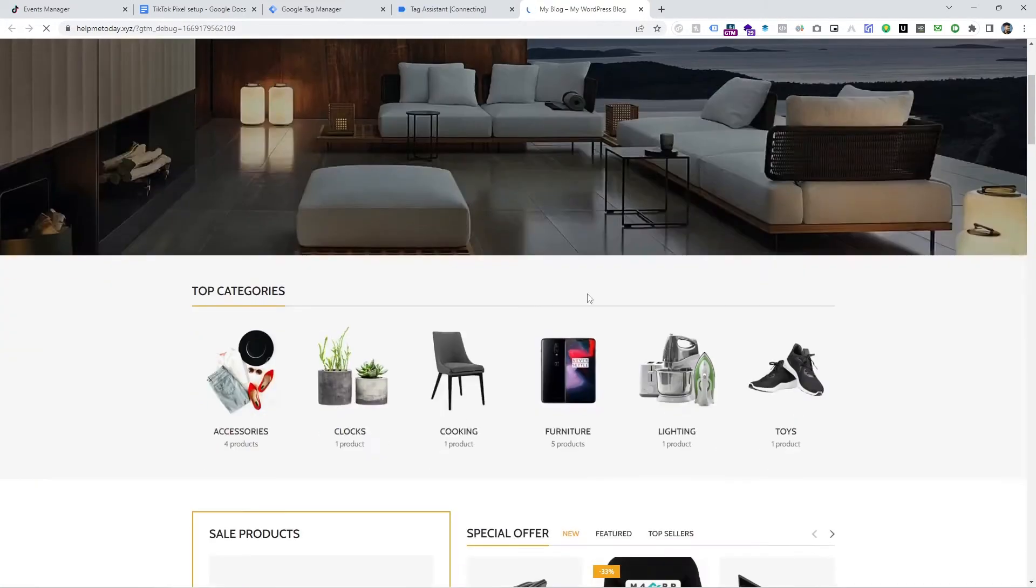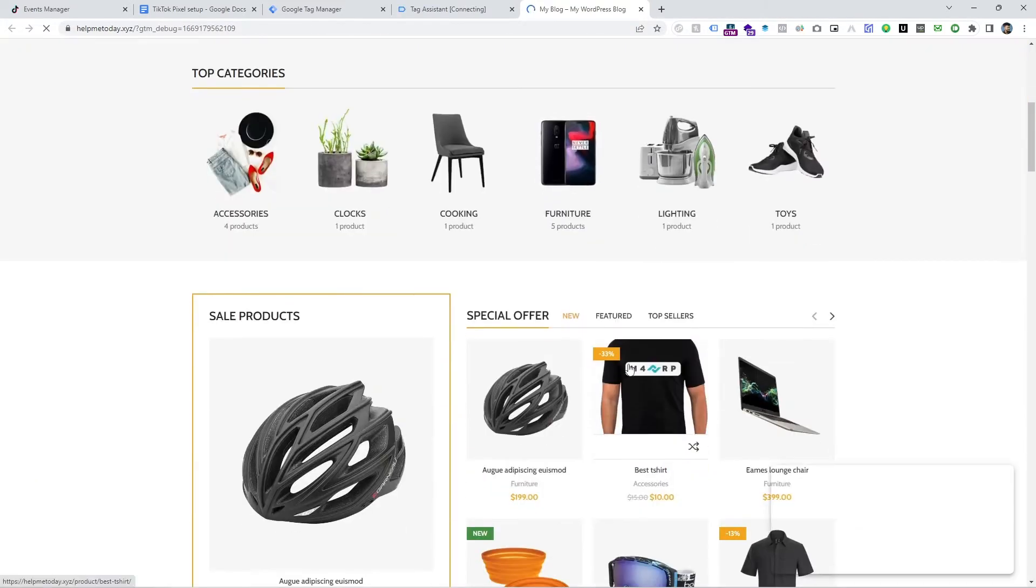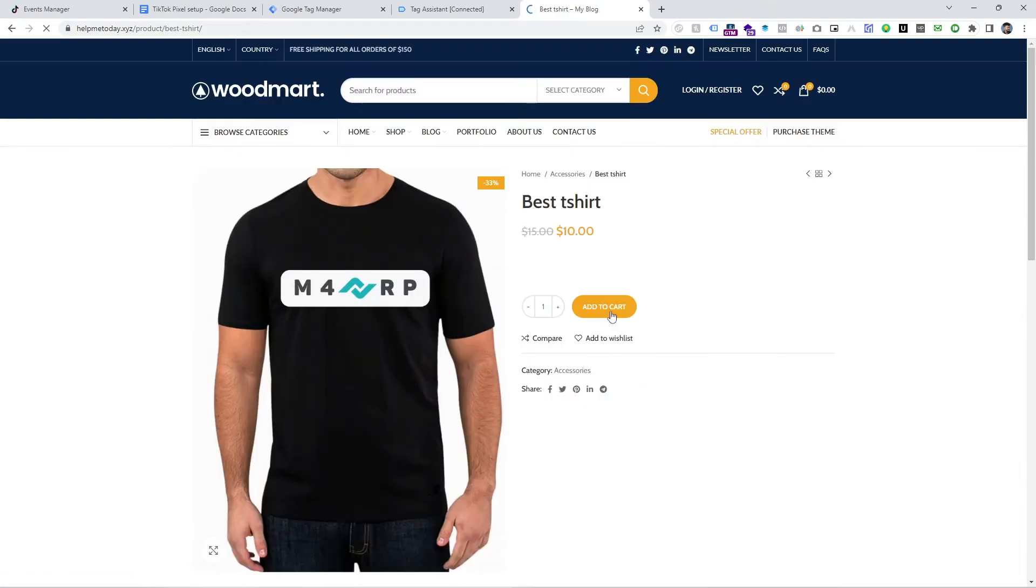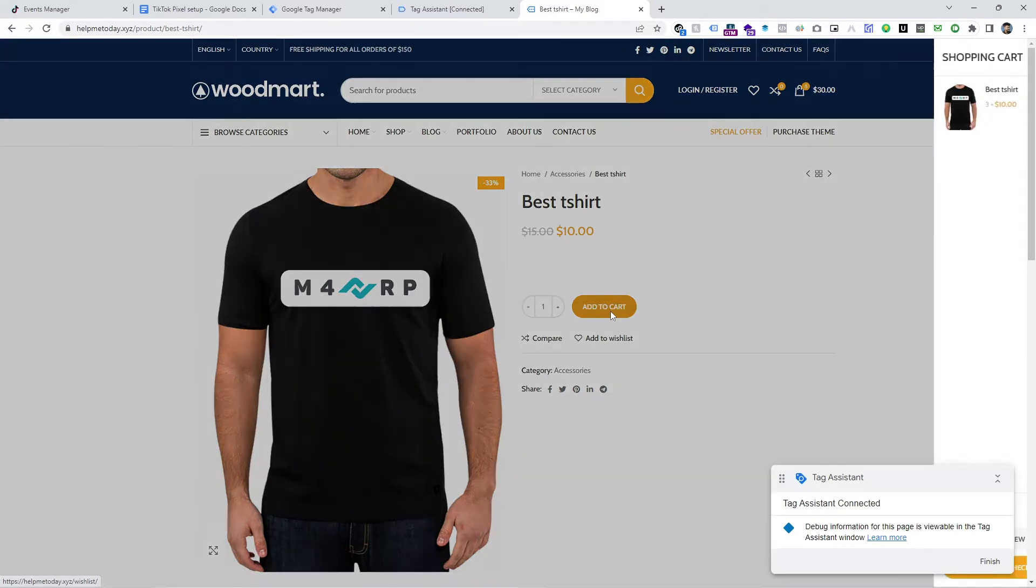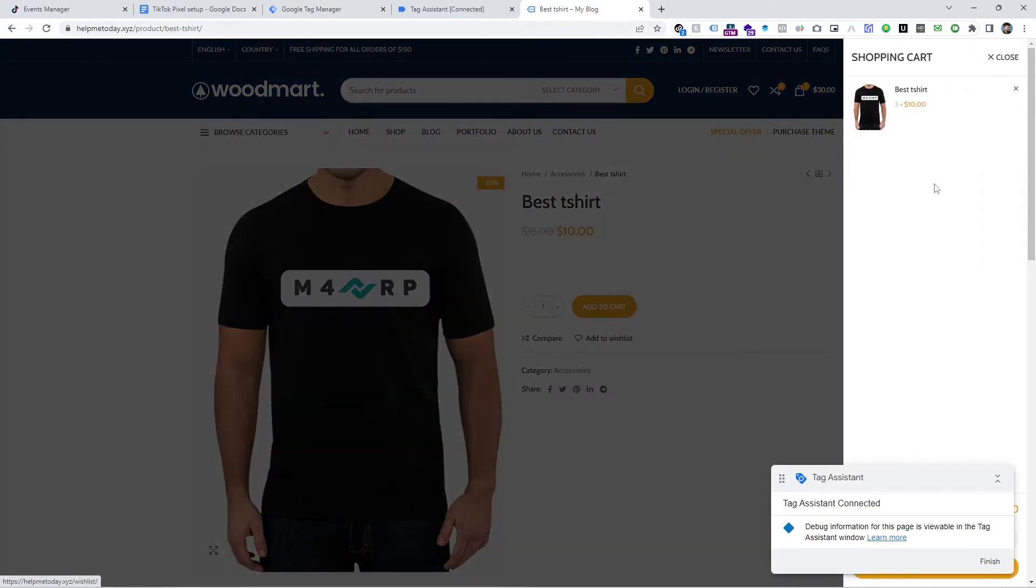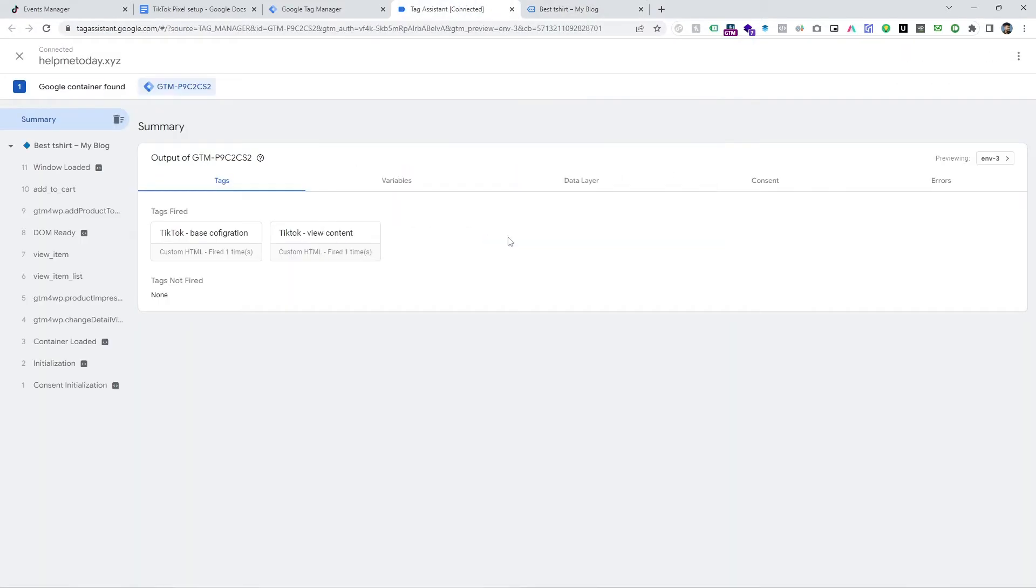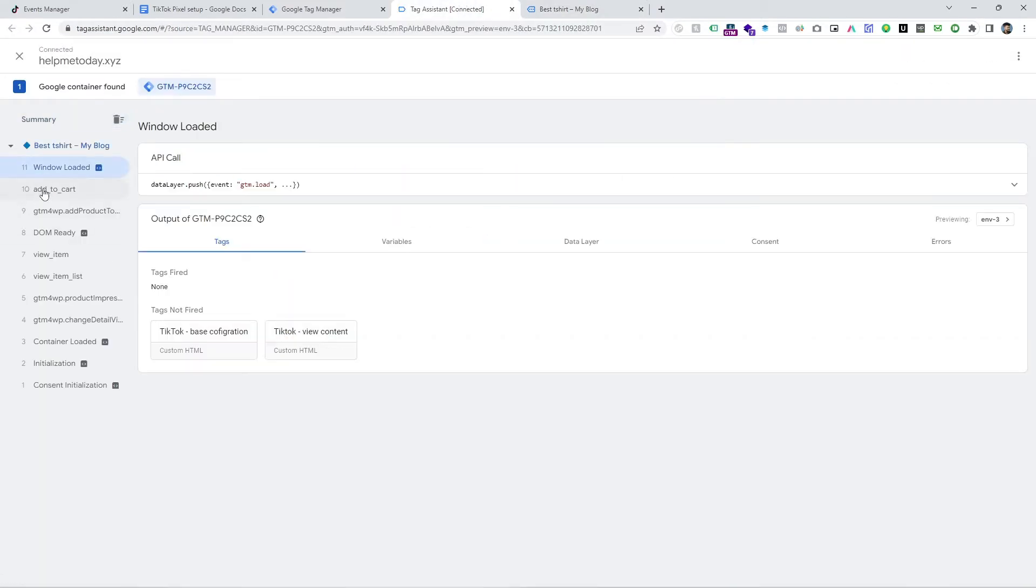And after that, just do the add to cart event. Just click on product and click on add to cart and this, and then you will see the trigger is coming here.